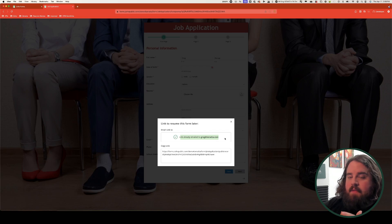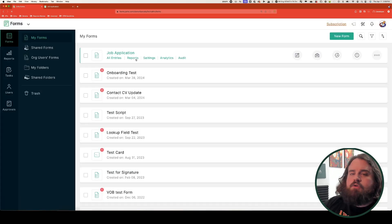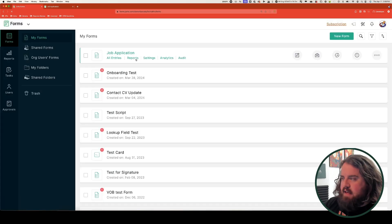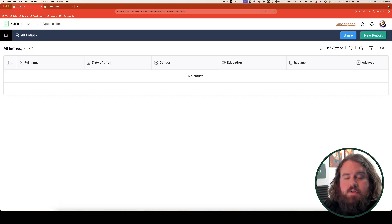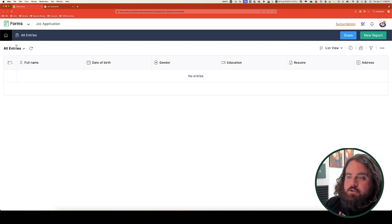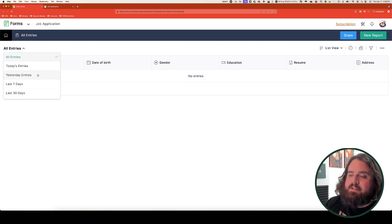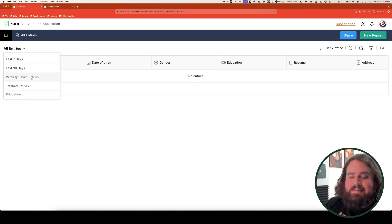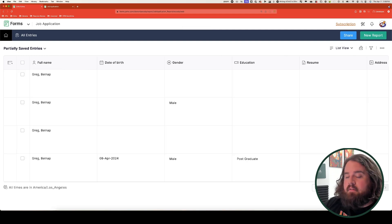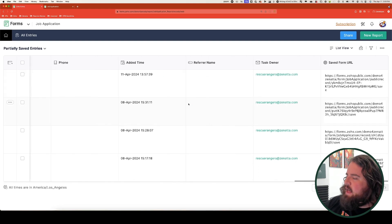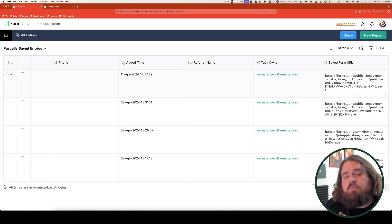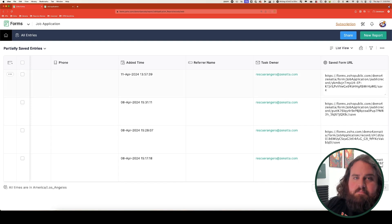To access the link from within the forms application, go to the form in the forms listing and select all entries. Then click the dropdown menu that says all entries and scroll down to partially saved entries. Here you'll see all of the partial submissions where the person has clicked the save button. Scroll all the way to the right and you get the saved form URL — the URL they can use to resume their particular submission.